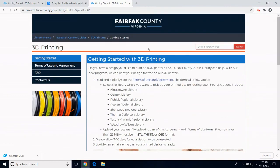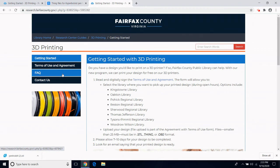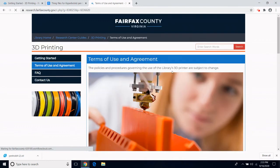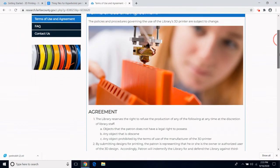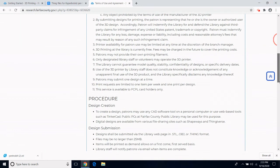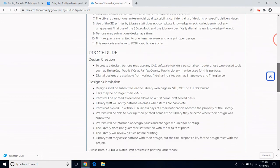On the left hand side, I see Terms of Use and Agreement, Frequently Asked Questions, and a way to contact the library. I click on Terms of Use and Agreement, and I can read through the agreement and the procedure.